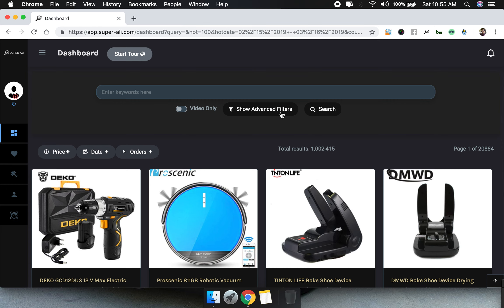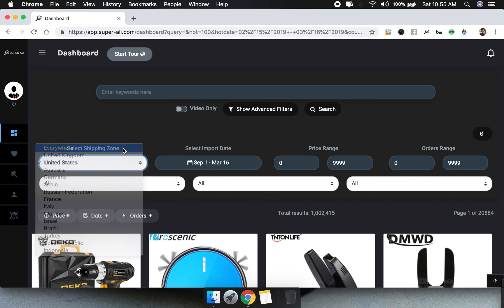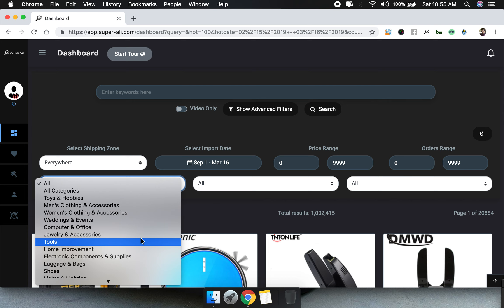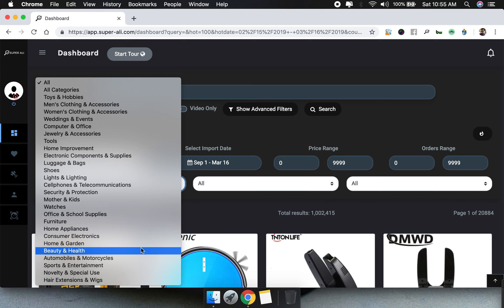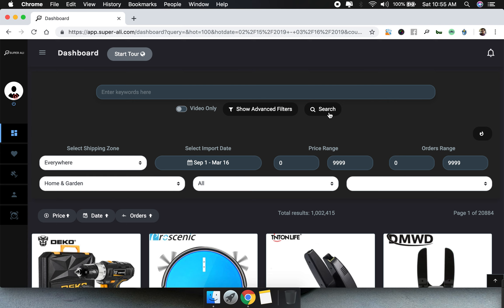There is also price change and order change, which are quite self-explanatory. The next thing I want to talk about is the category part. I personally prefer doing research by category rather than by keyword. Let's select the 'Home and Garden' category and click search to find results from that category.